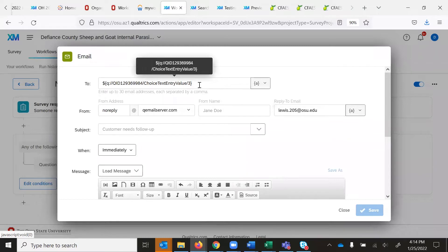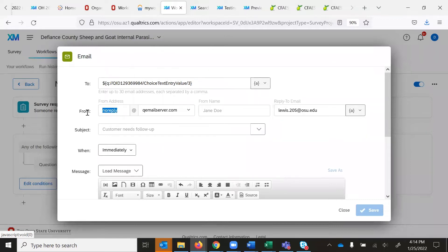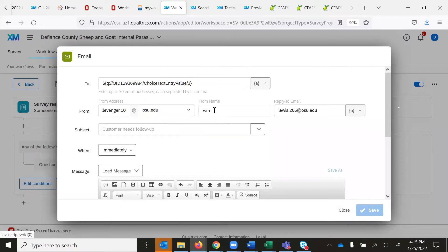If you want a copy of this to go to other people in the office — for example, the office support staff person who does the fiscal and balancing for Nelnet, because this is an online credit card payment — you can put their email address in the 'To' line and they'll get a copy of this email trigger. This particular survey is set up for Bruce Clevenger, so I'm going to put him as the from name by typing his email address in the first box, then selecting at OSU.edu from the second drop down, and putting his name in the from box.